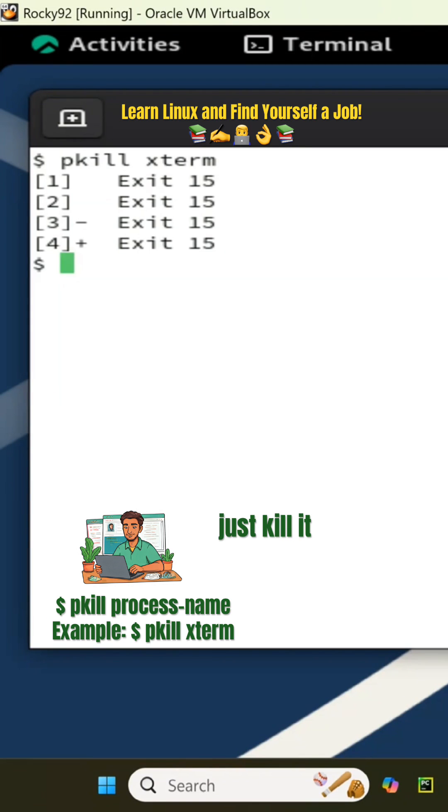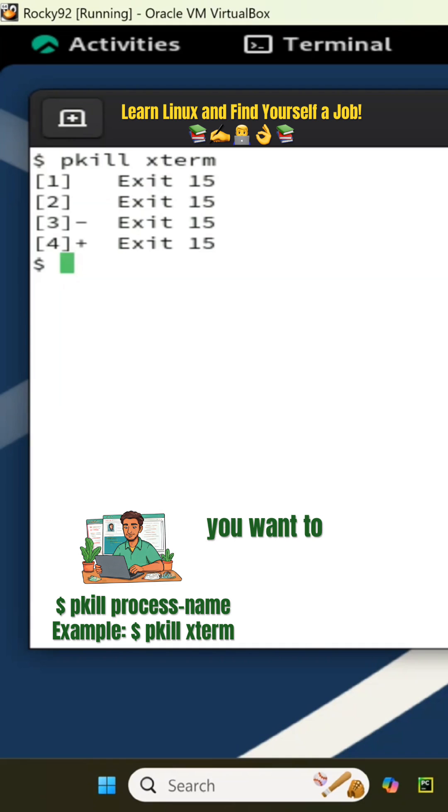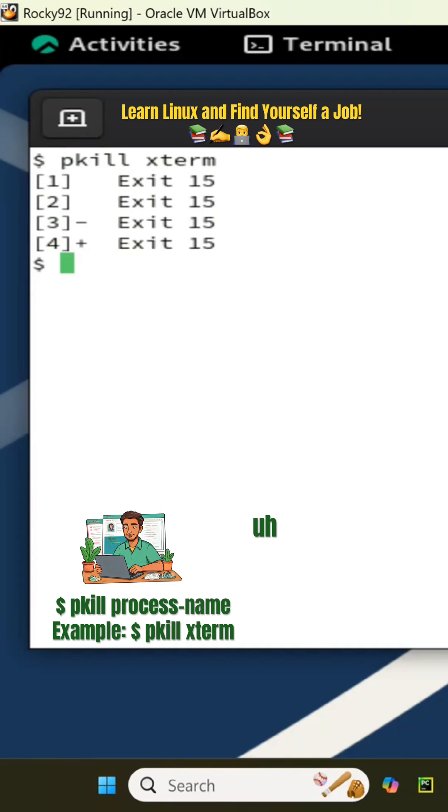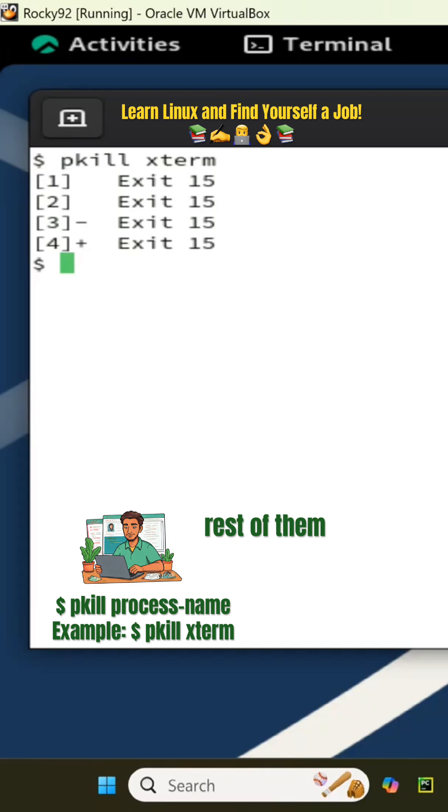But then there are times that you want to kill process number one, not the rest of them, or number five but not the rest of them. You have to pick and choose that one, so the while loop command...